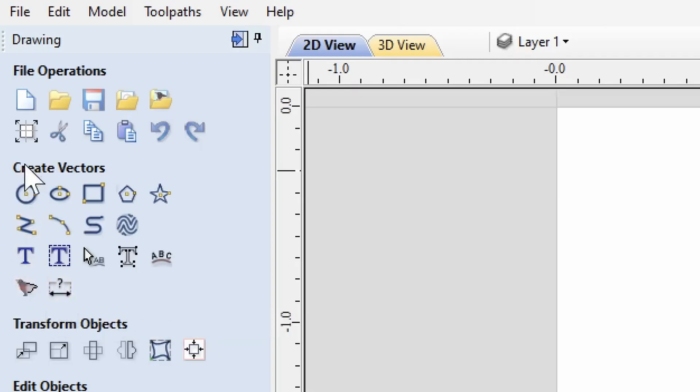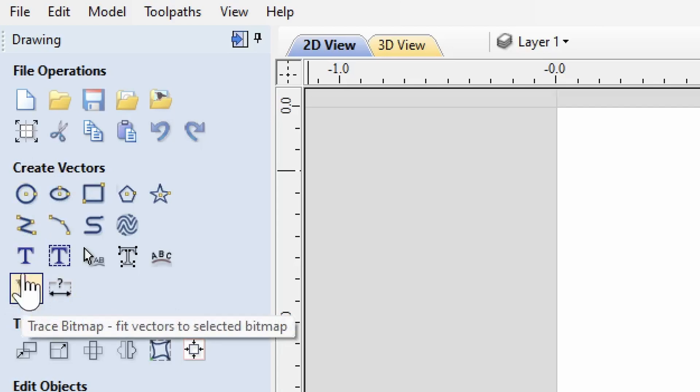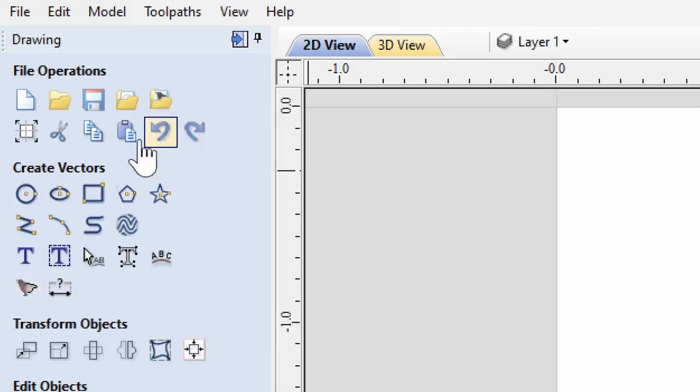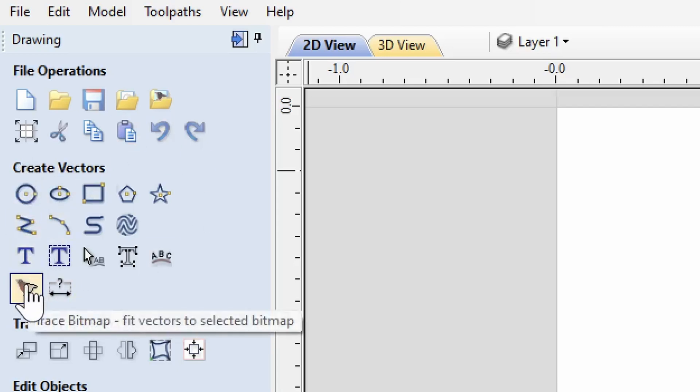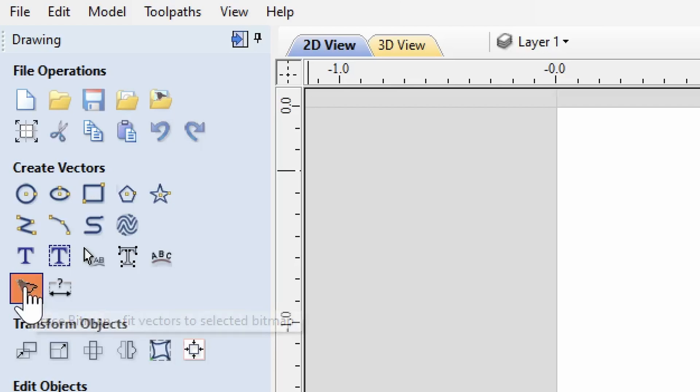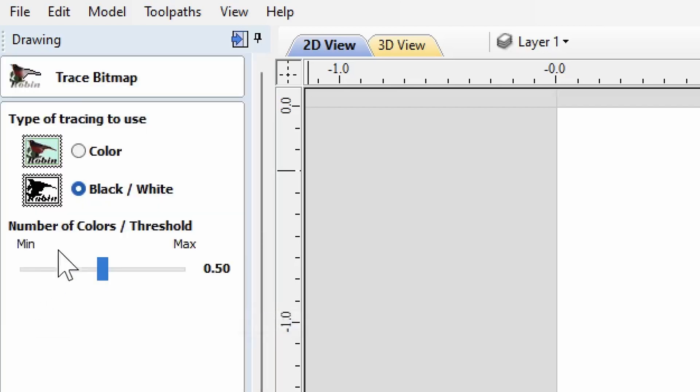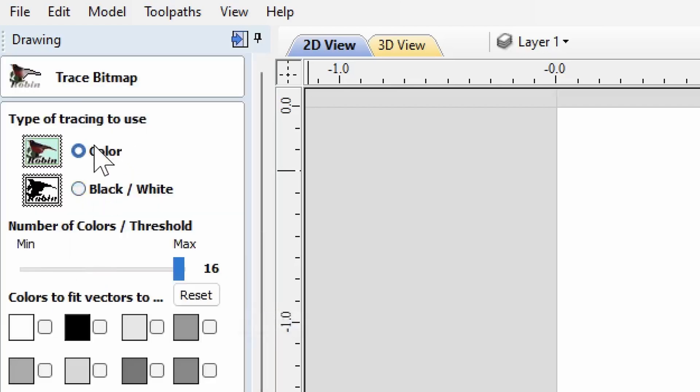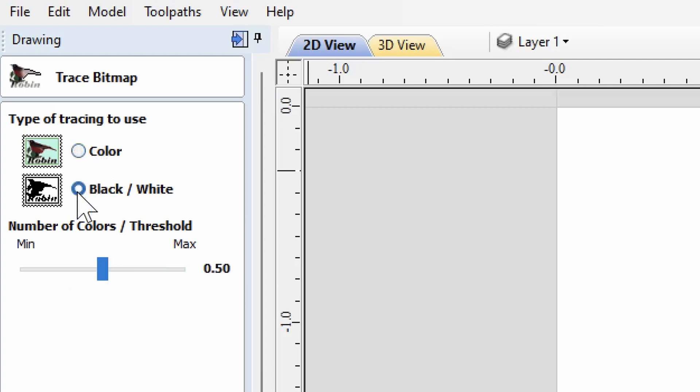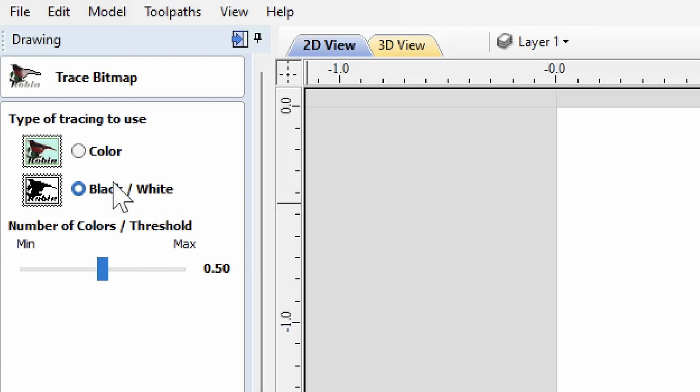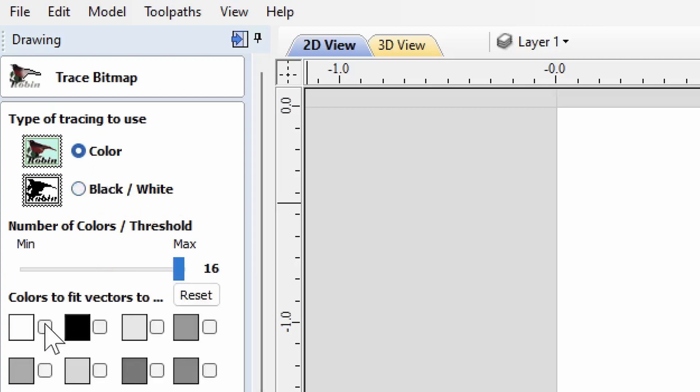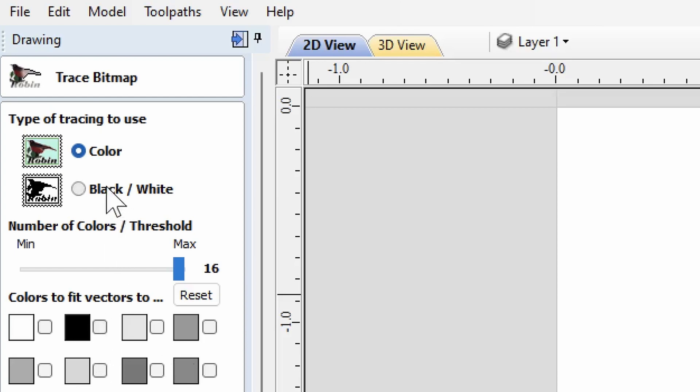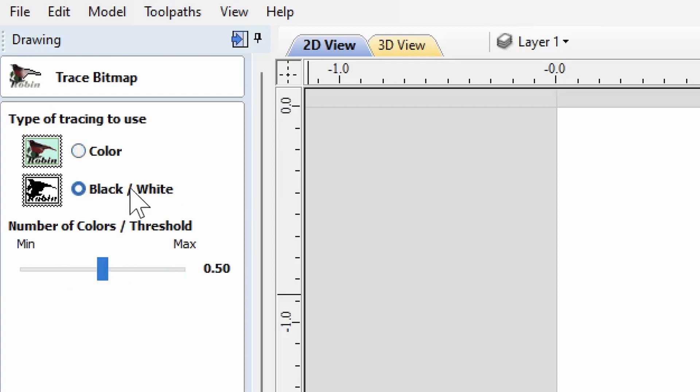Under create vectors, bottom left of this box, it says trace bitmap. Click that. If it has color selected, you want to choose black and white. It's not talking about what yours is going to look like when it's done or what color your image was. It's basically, do you want to pick every single color that the computer either traces or does not trace? Or do you just want to say yes, trace or don't trace?